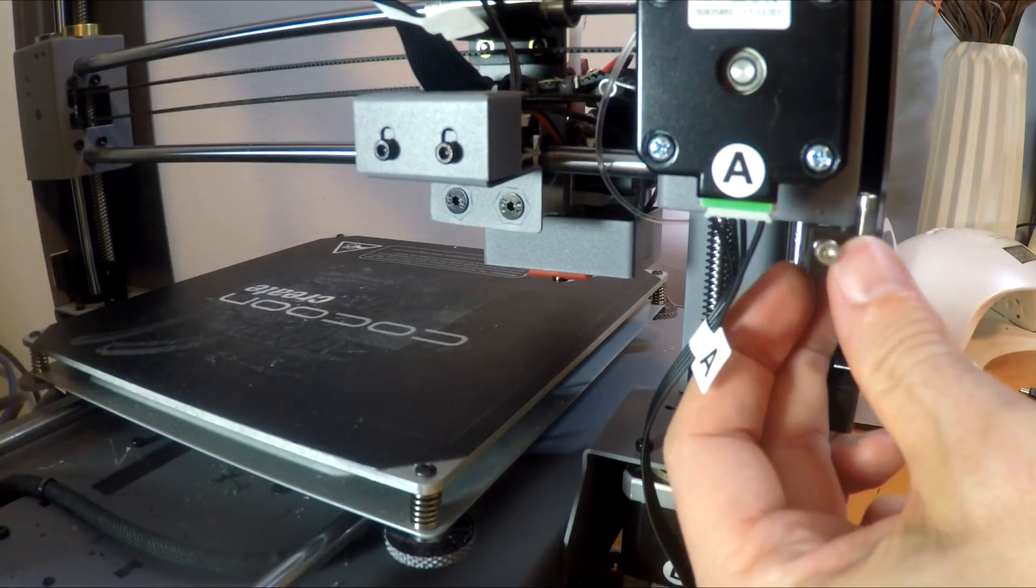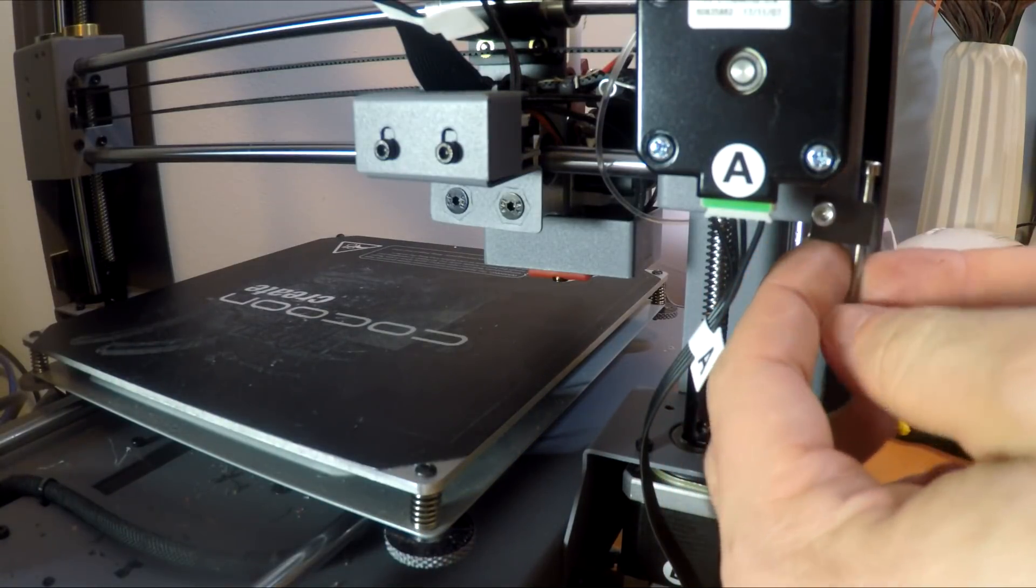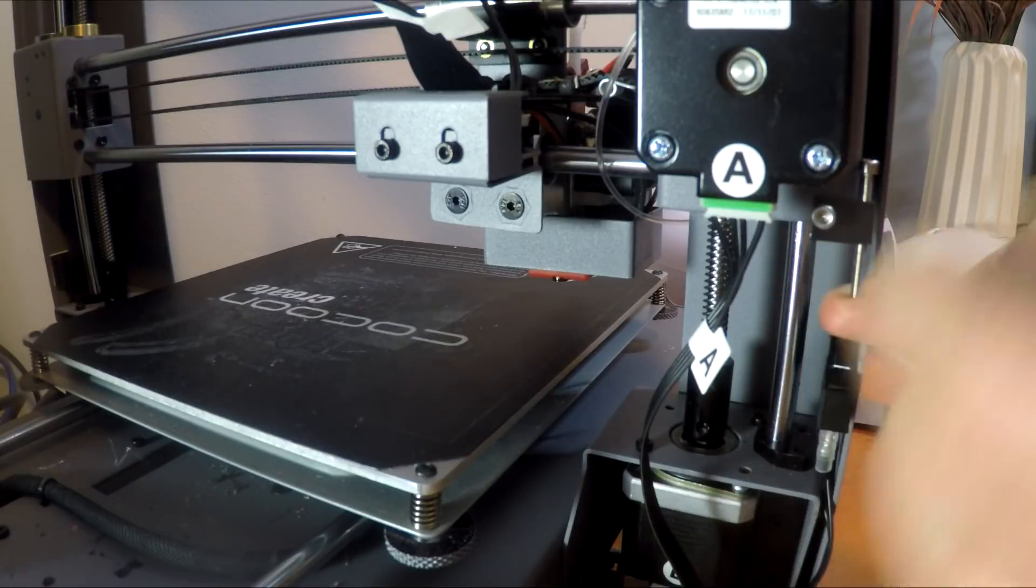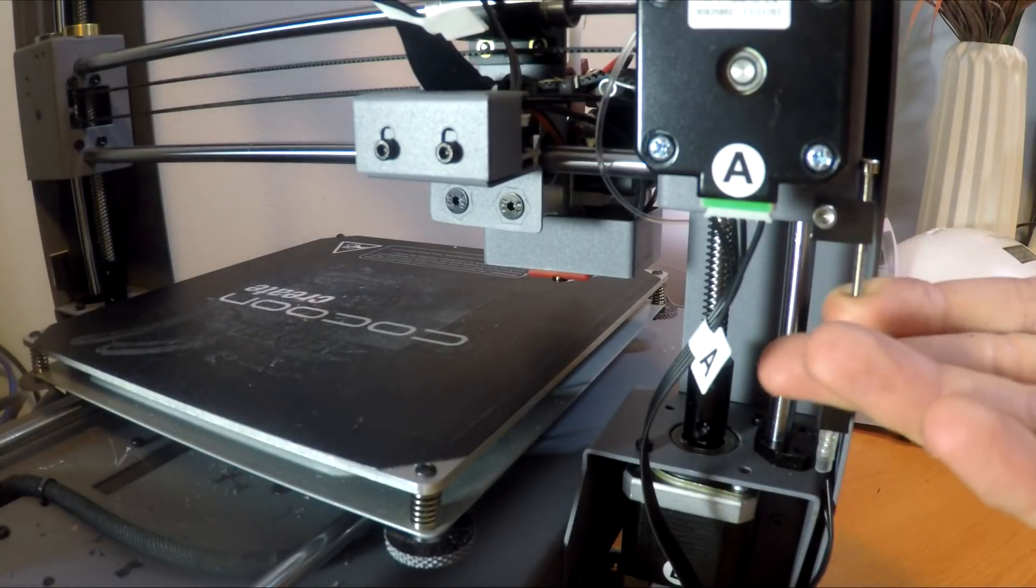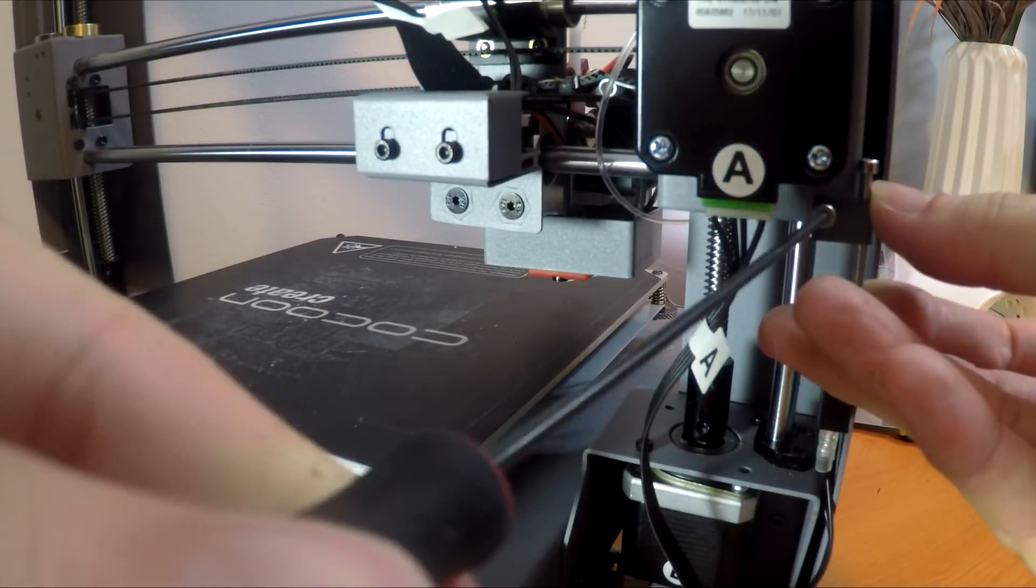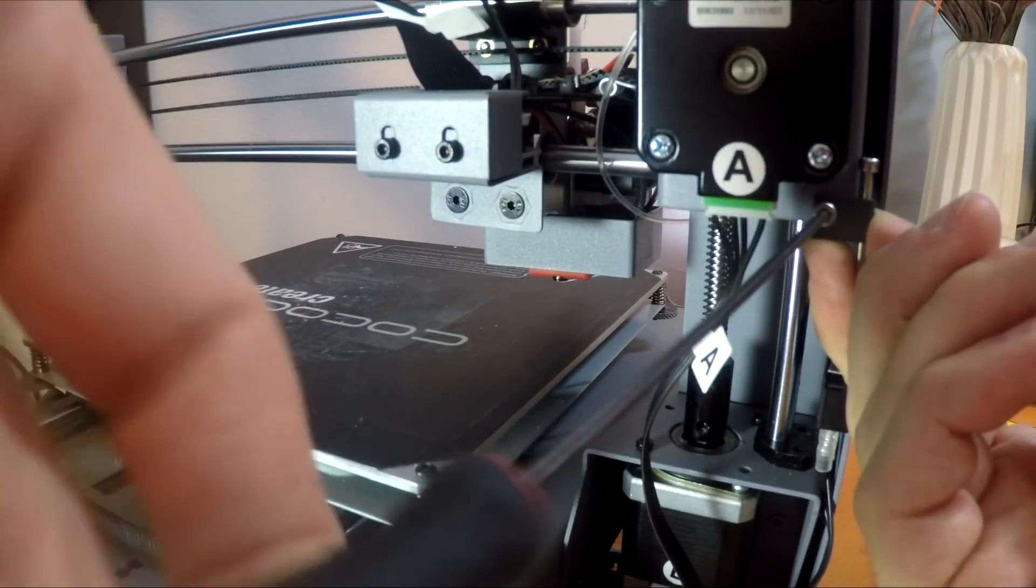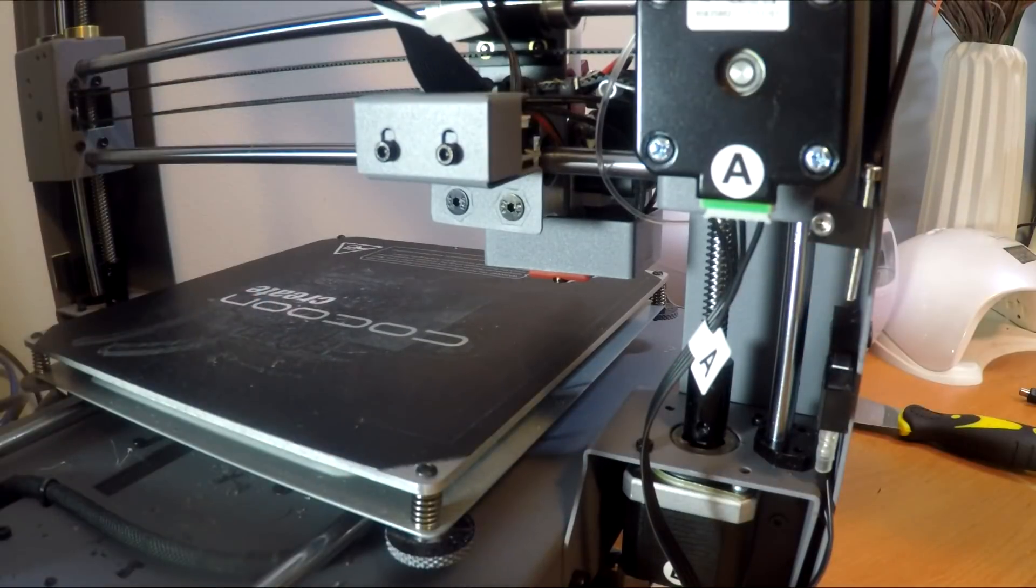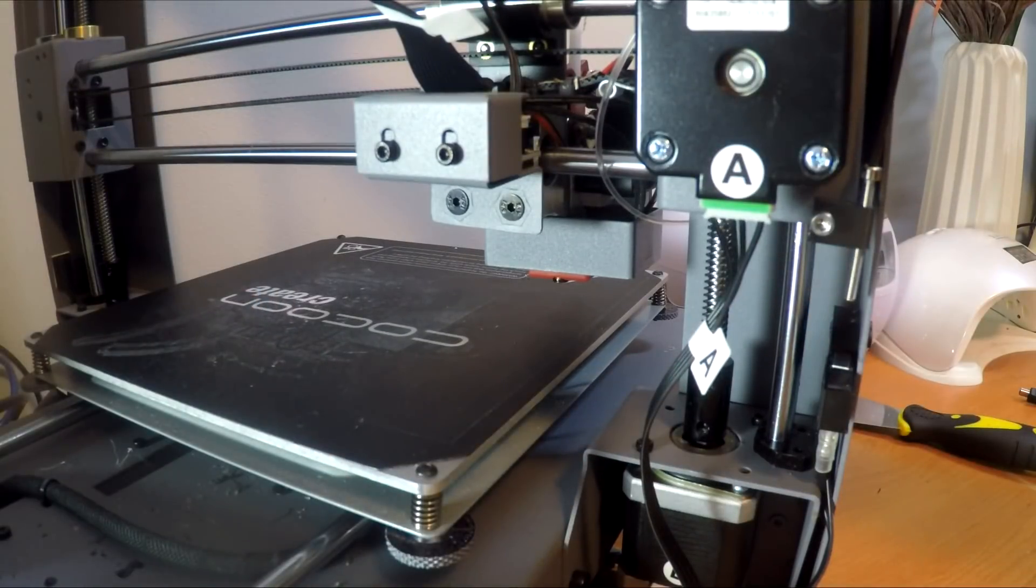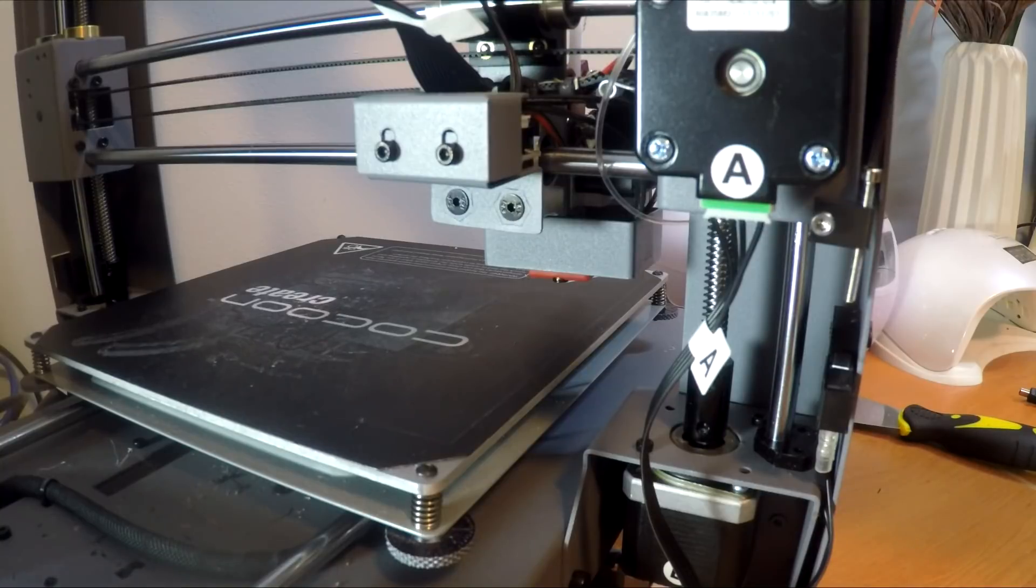Okay, fitment works the same way as the last one. We simply slide it up from underneath and then we tighten the retaining screw.